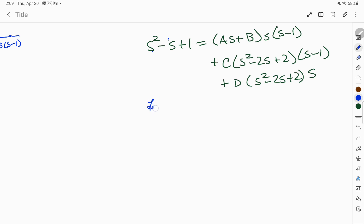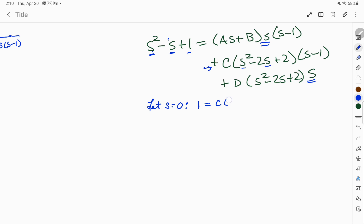We'll try the shorthand method for finding the values for A, B, C, and D. With the shorthand method, we let s equal some value that will cancel out factors and substitute in. If s is zero, then any term containing a factor of s will drop out — the terms containing A, B, and D drop out, leaving only the C term. The left side becomes zero minus zero plus one, so 1 equals C times 2 times negative 1, giving 1 equals negative 2C. We end up with C equal to negative one half.